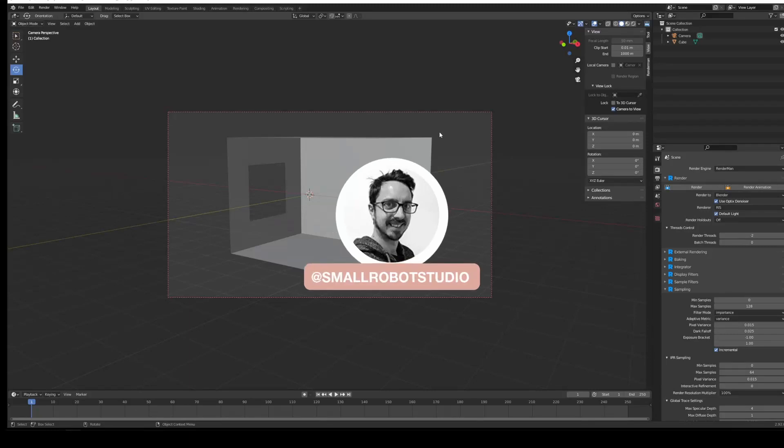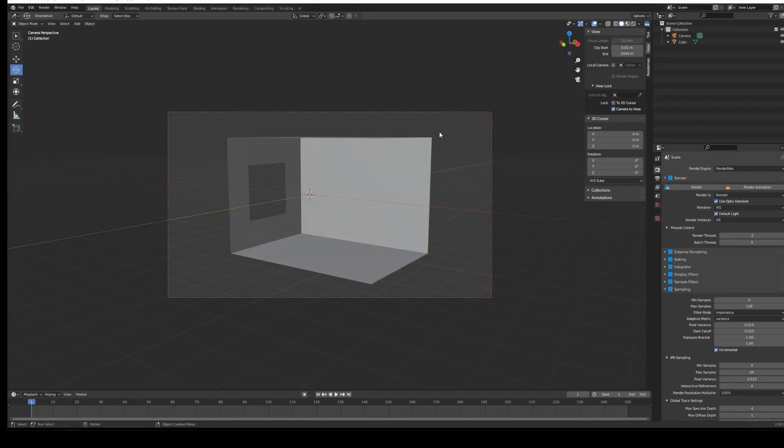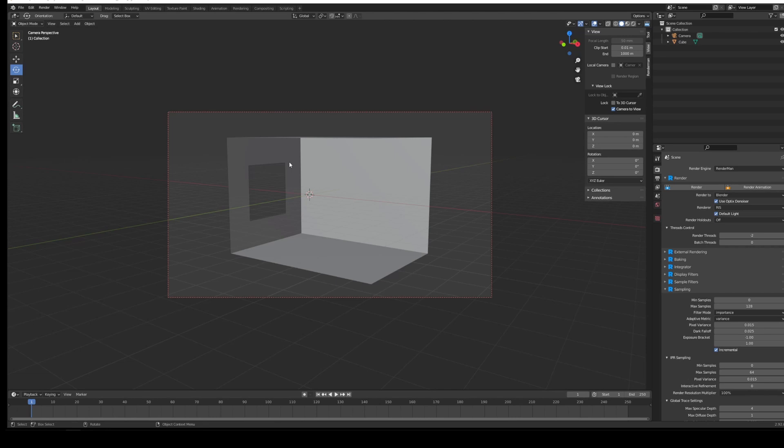Hello, Michael here from Small Robot Studio with another RenderMan for Blender tutorial. Today we're looking at HDRIs and portal lights, and how this is a great addition to Blender because the previous portal light doesn't quite work the same as portal lights do in other DCCs like Maya and Houdini, and other renderers like RenderMan and Redshift.